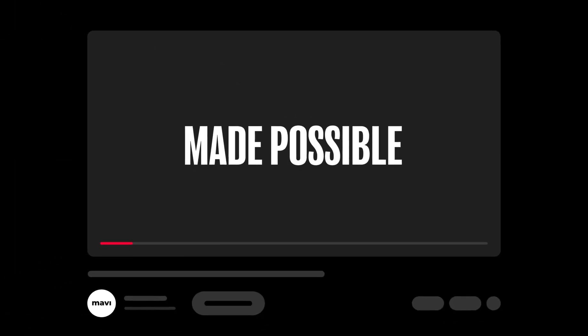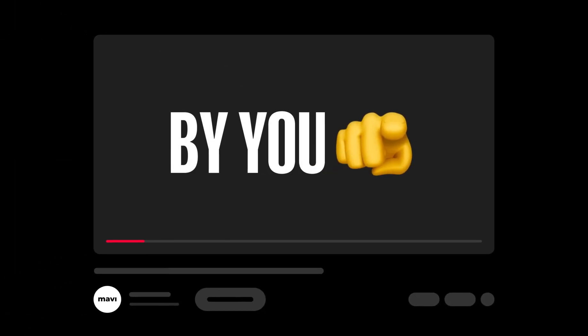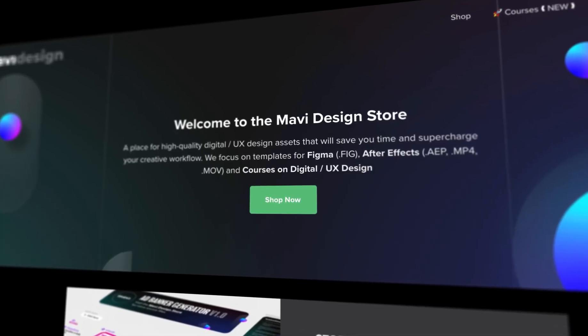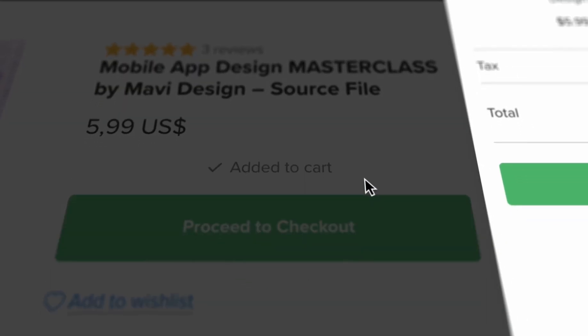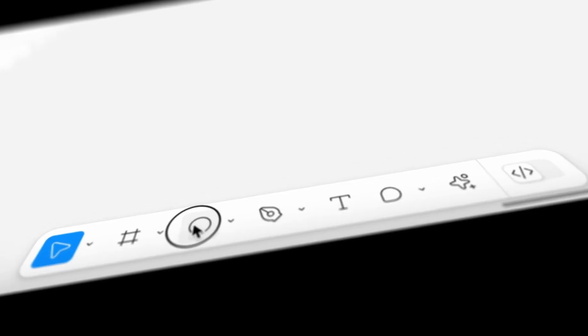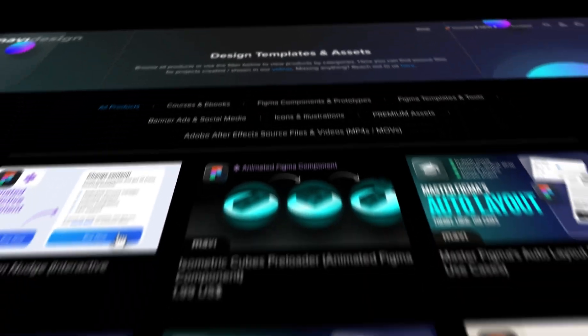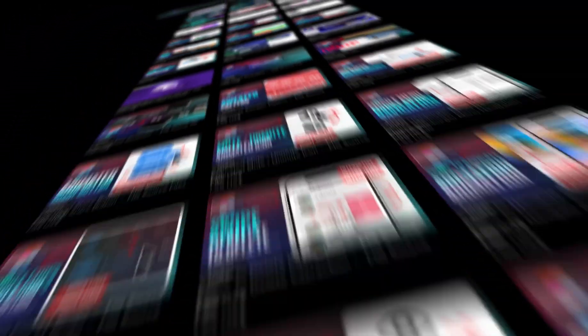This video was made possible by you. If you want to save time and support what I do, check the link in the description that will take you to my store where you can purchase the source file for what we're creating in this video as well as other tutorials on my channel. Thank you for your support and let's get back to the video.